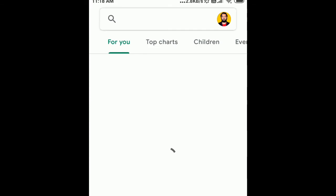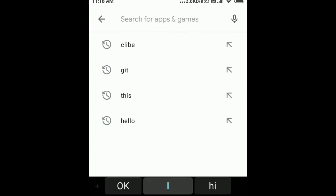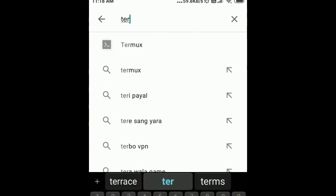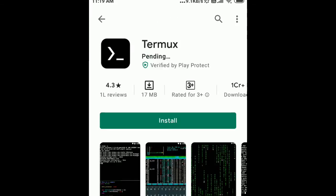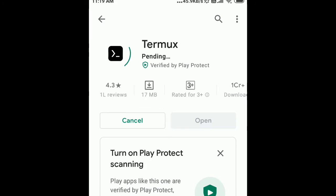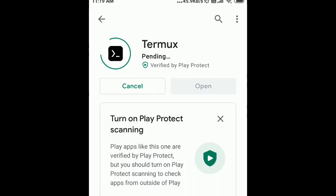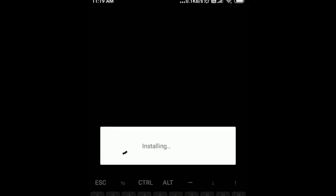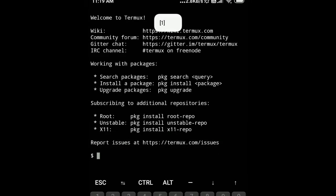Welcome to this video. In Google Play Store, we'll type the keyword Termux and install this Termux application on our Android phone. Installation is going on, and it is done. We can start working with packages.